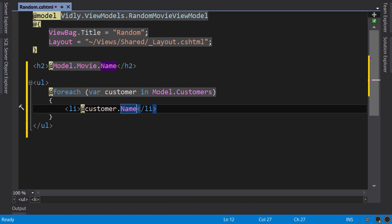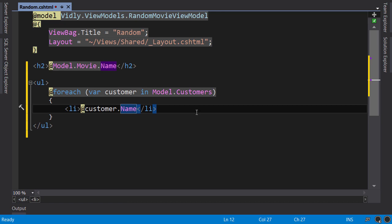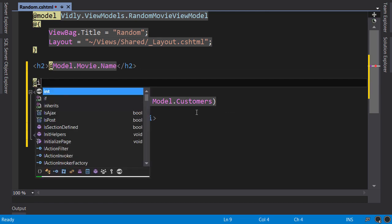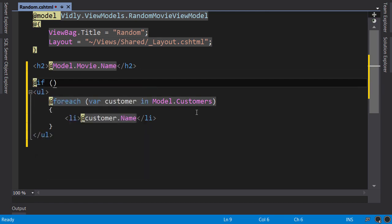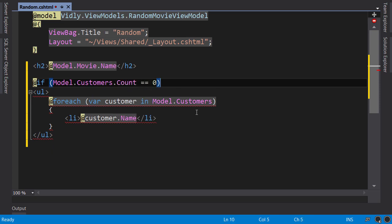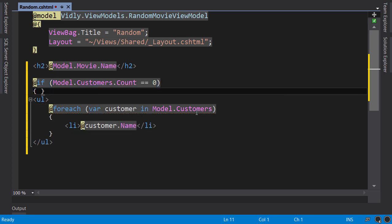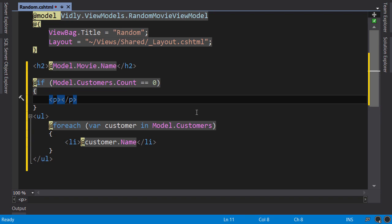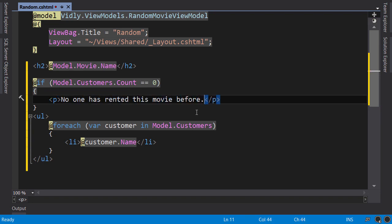We can also use an if block to conditionally render content. For example, if no one has rented this movie before, we want to display a custom message. So, if model.customers.count is 0, code block. Here, we can add a paragraph. No one has rented this movie before.